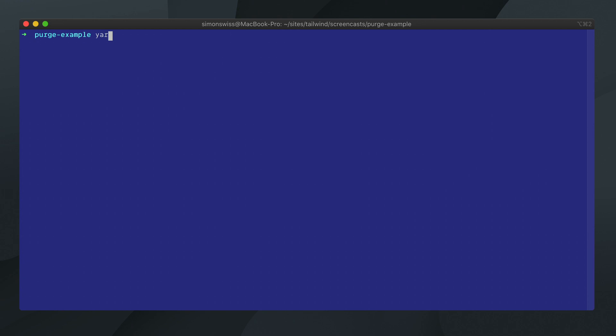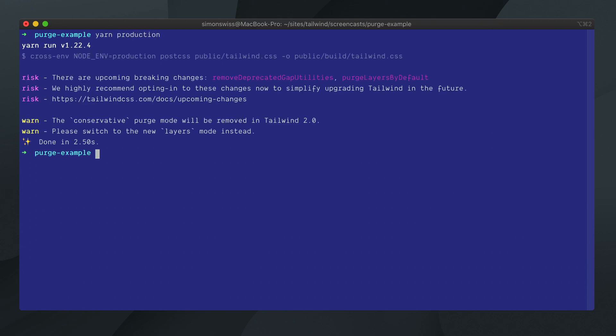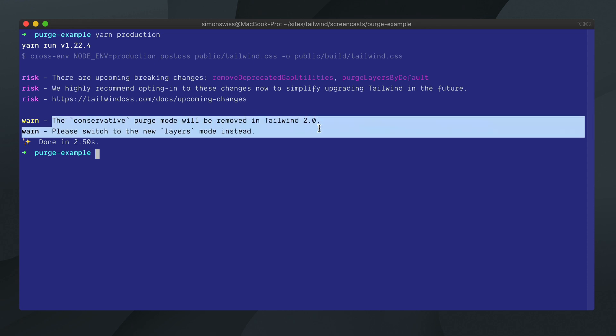We will run our production script which will attempt to purge the unused styles. We get a warning message: the conservative purge mode will be removed in Tailwind 2.0, please switch to the new Layers mode instead.